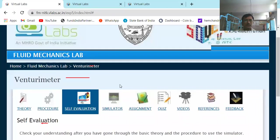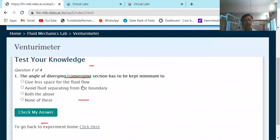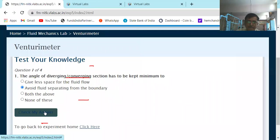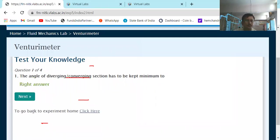Self-evaluation question: The angle of the diverging or converging section has to be kept minimum to — options: give less space for the liquid flow; avoid fluid separating from the boundary; both; or none. The first option has no relevance. The correct answer is: avoid fluid separation from the boundary.